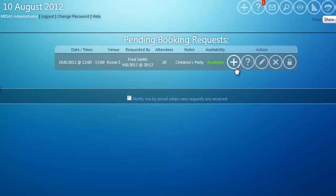The first icon — if I click that, it will approve the request, confirm it as an actual booking, and send an automated email to the client to let them know. If I have questions about this request, I can click the query icon to compose an email to the client to ask them for more information.